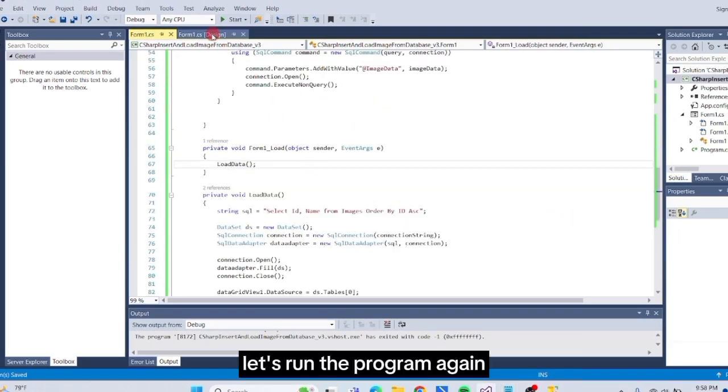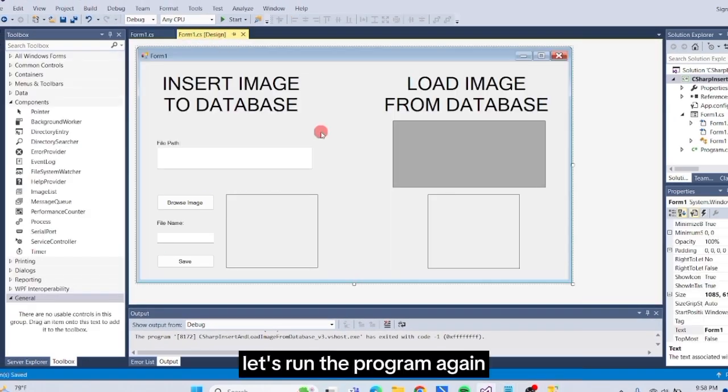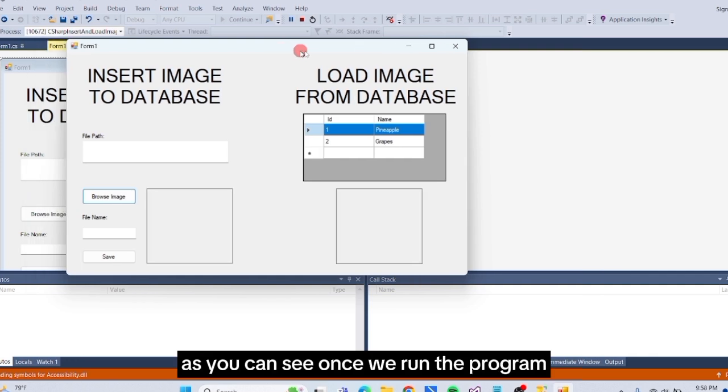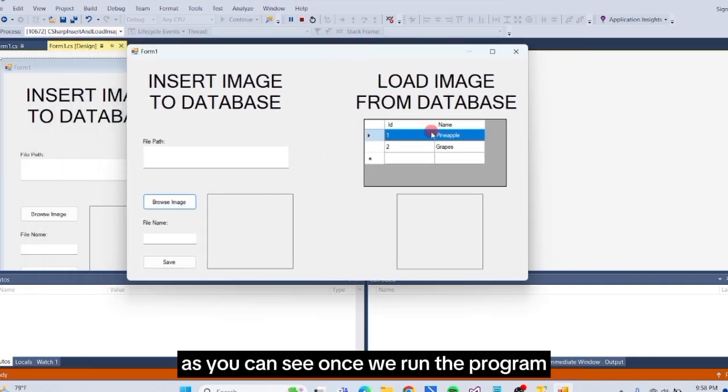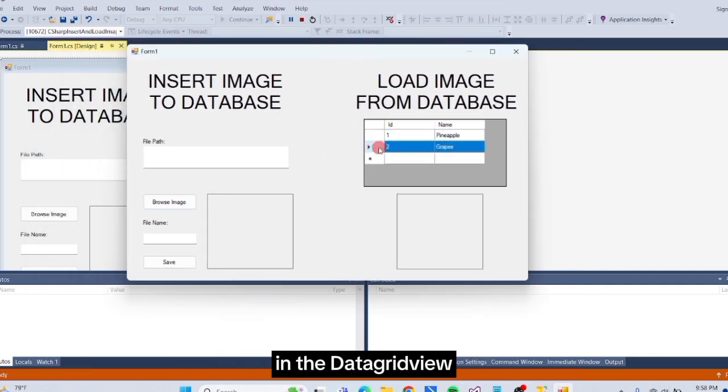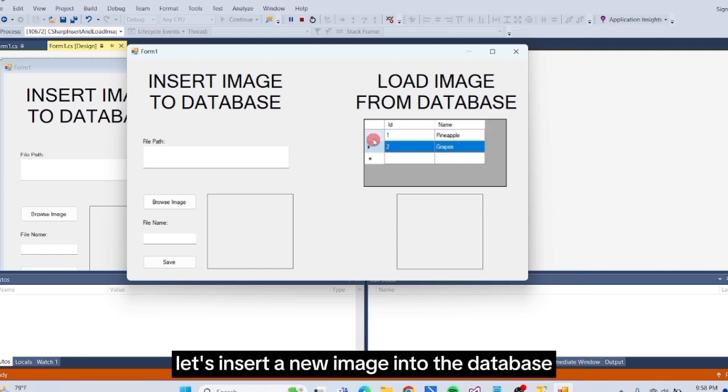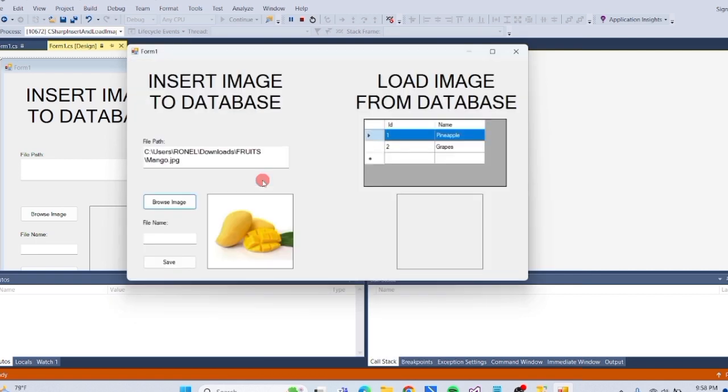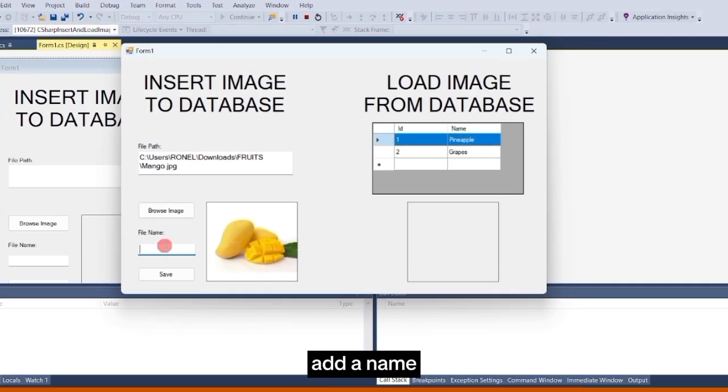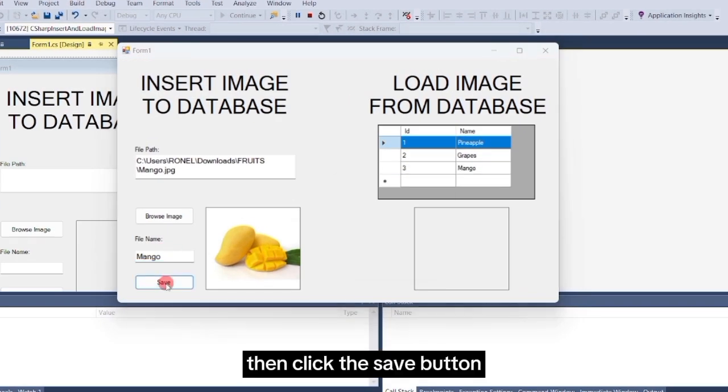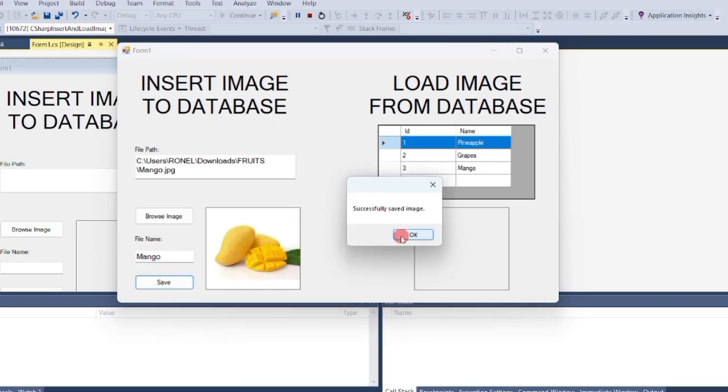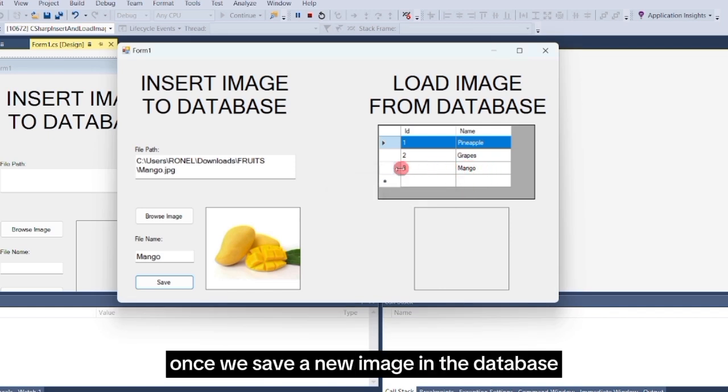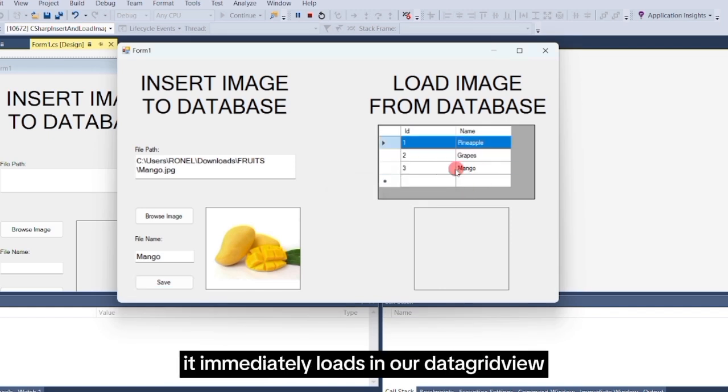Let's run the program again. As you can see, once we run the program, the records from our database are automatically loaded in the DataGrid view. Let's insert a new image into the database. Click the Browse button, choose a new image, add a name, then click the Save button. It's working. Once we save a new image in the database, it immediately loads in our DataGrid view.